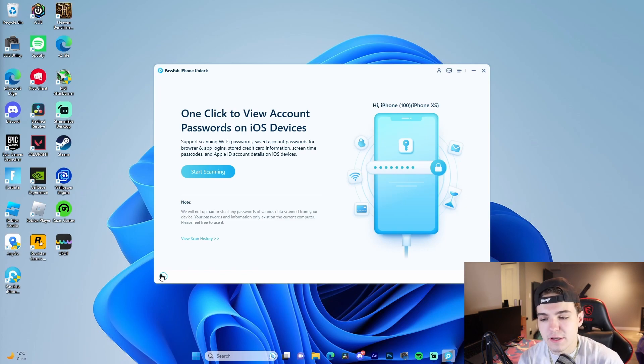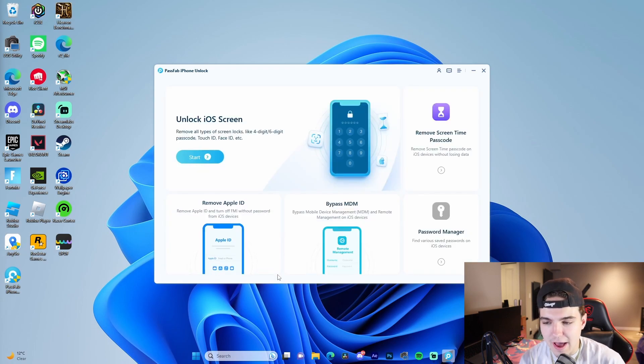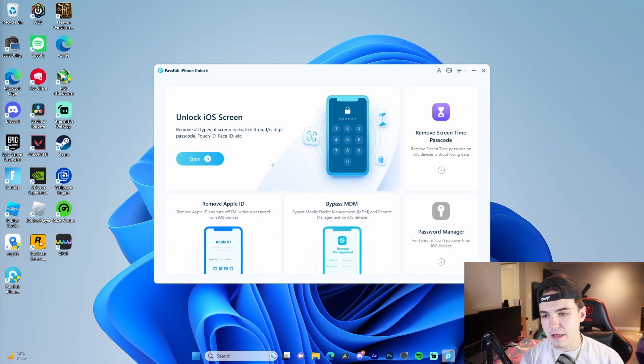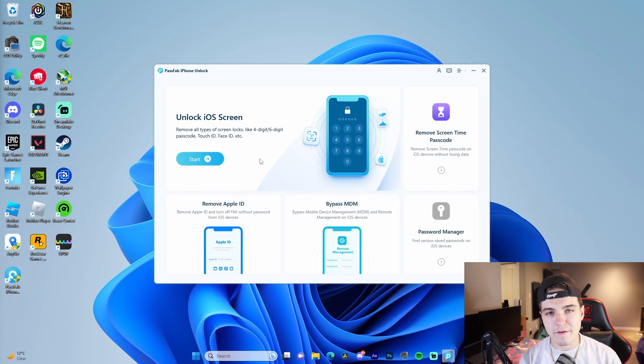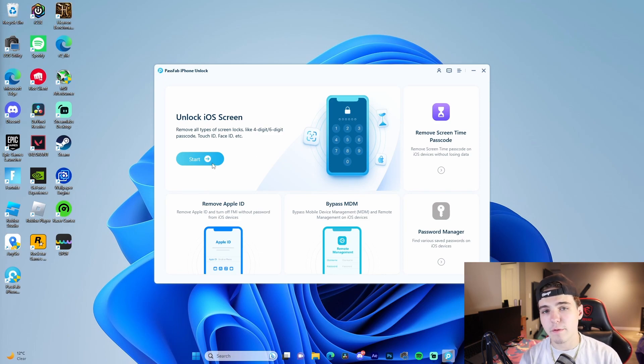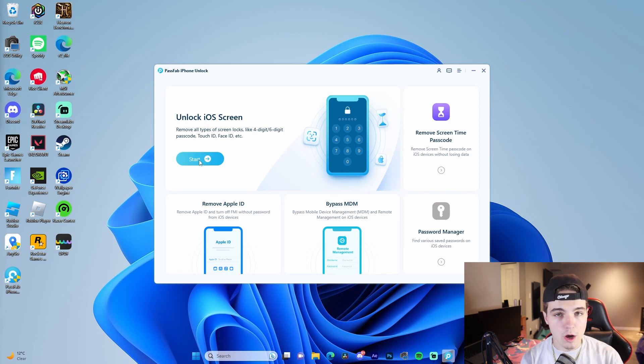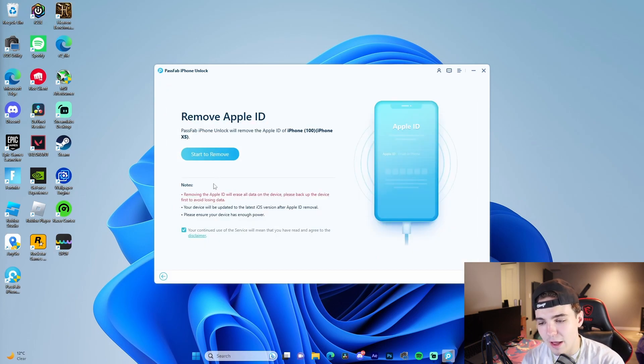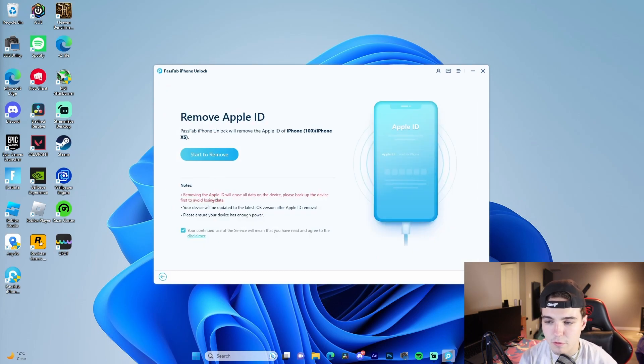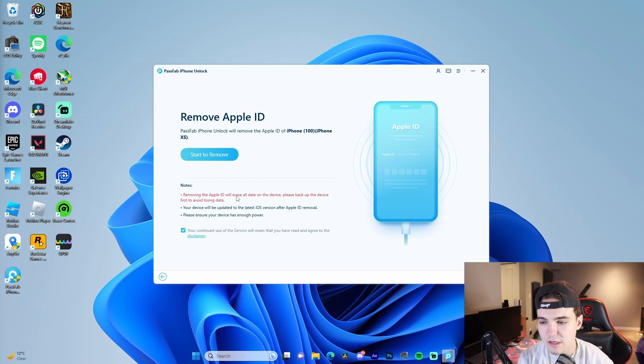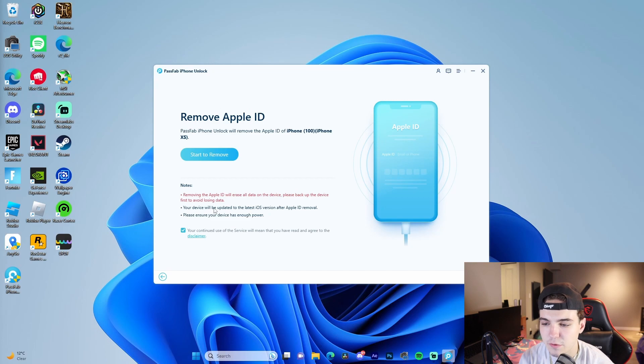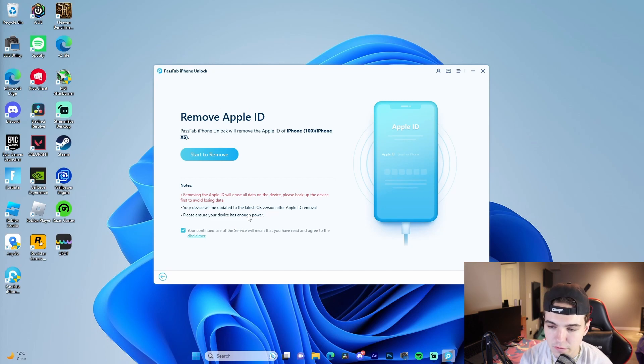So basically that is that. Now these two are only if you absolutely need it. I'm not going to do it because I don't want to wipe my phone completely, but worst case scenario, if you forgot your phone password and you don't want to lock yourself out of your phone completely, this is the best way to do it. You can either remove your Apple ID—this will remove the Apple ID, erase all data on the device. Back up the device to avoid losing data. Then your device will be updated to the latest iOS version. Please ensure your device has enough power.